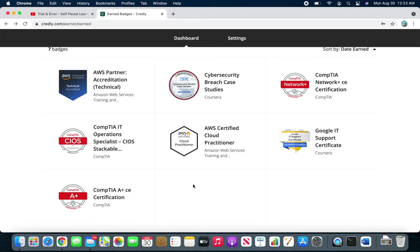Definitely go for certifications. You cannot pick one over the other. It's always glove and hand, you have to have both. It's like one foot in front of the other, or like a stair. You get some experience, then you have to go level up with the certificate, then more experience.